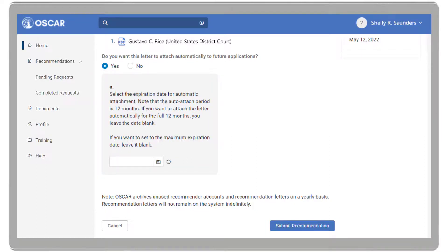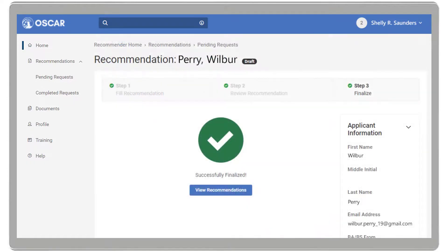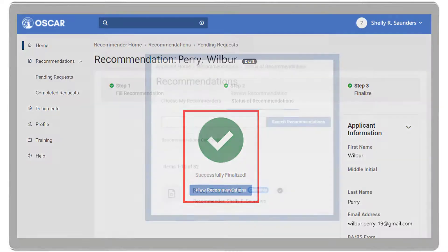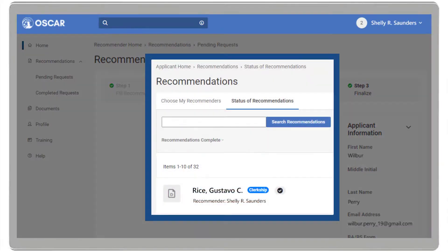Select Submit Recommendation once ready. OSCAR will indicate that the letter has been successfully submitted, and the applicant will receive an indication that you have completed their letter of recommendation request.